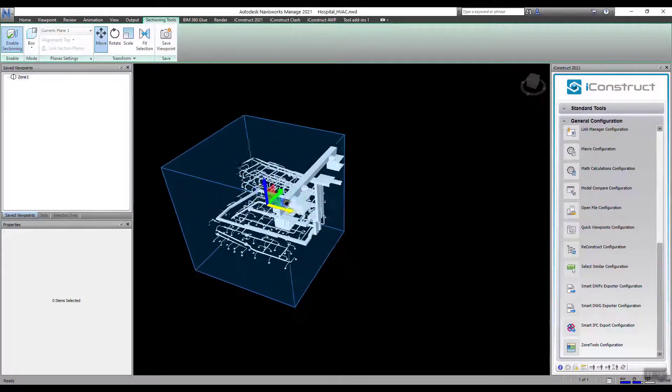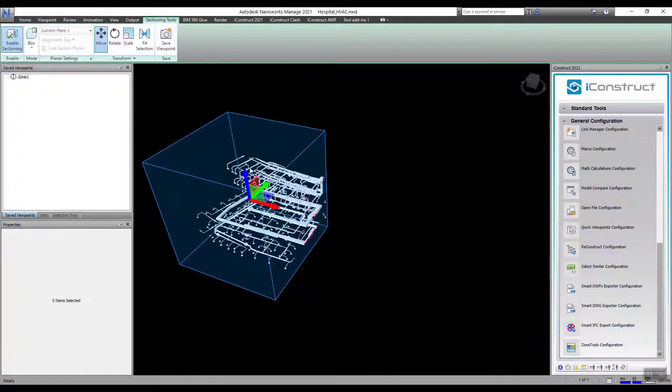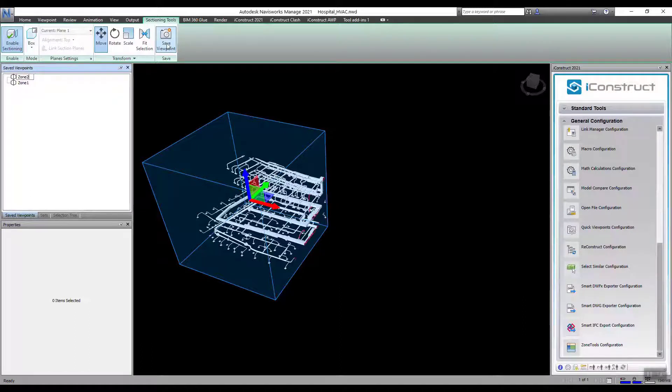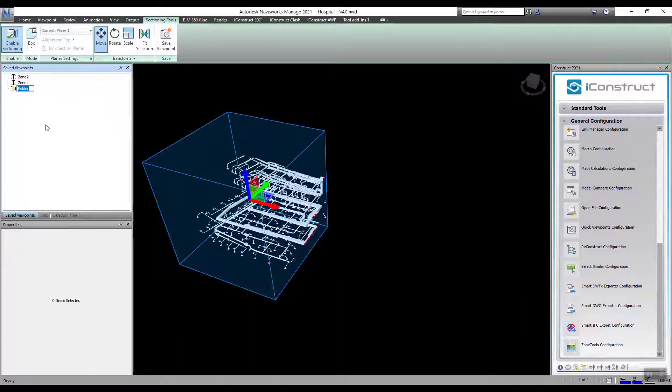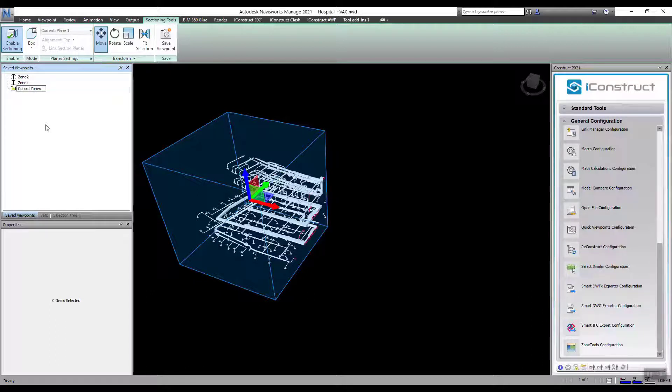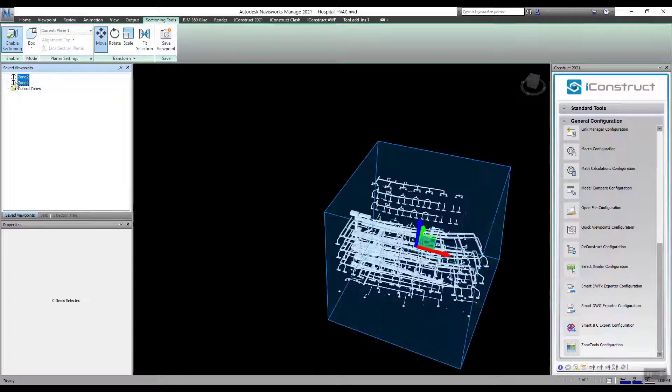First step, create bounding boxes over the model you wish to export and save as a viewpoint with an appropriate name. Create a folder and drag those viewpoints into the folder.